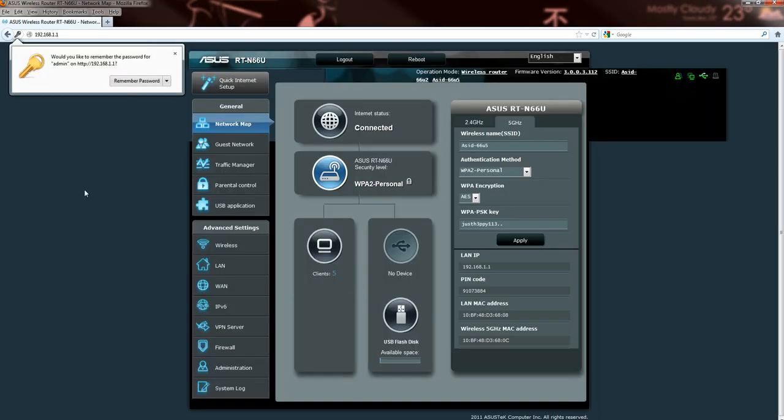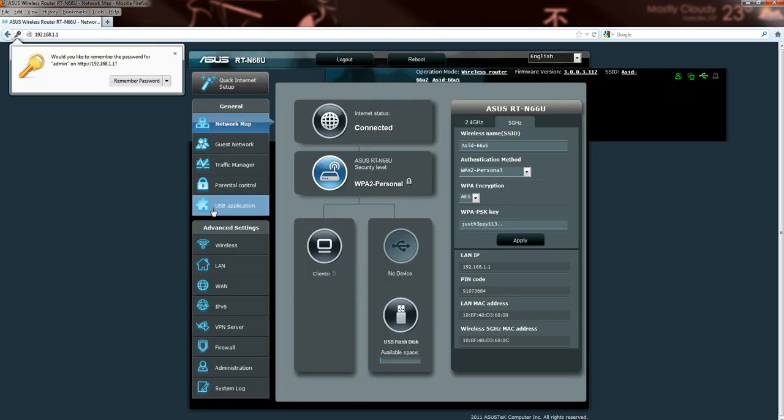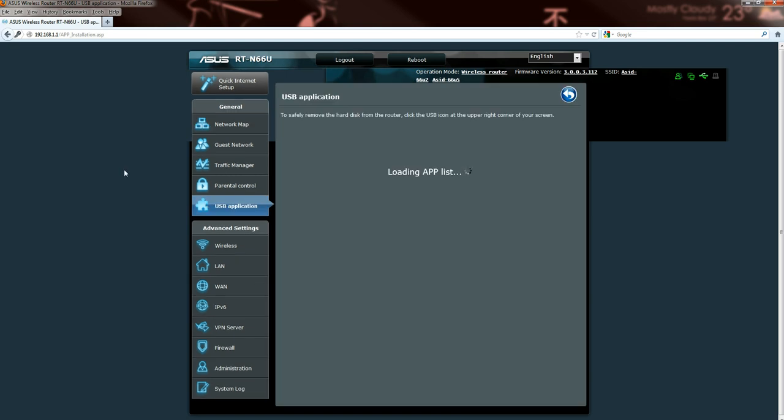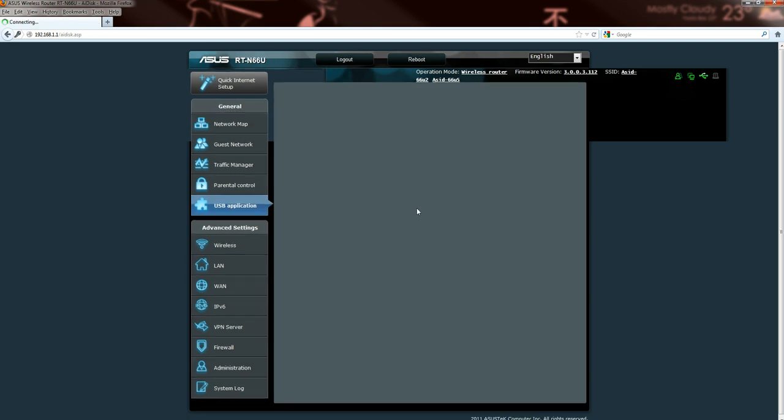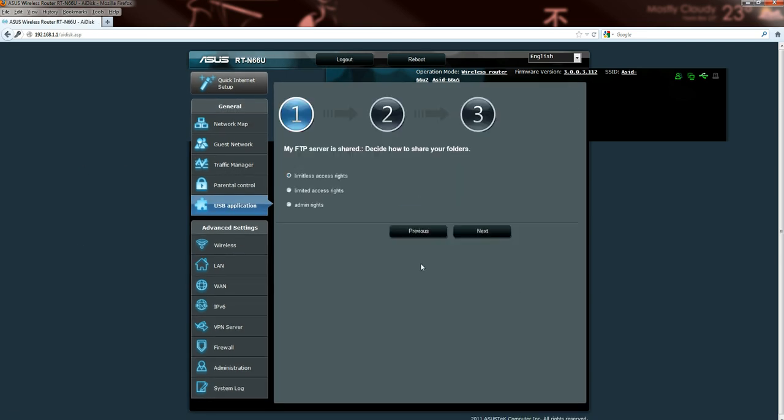Now, you want to click on USB application and then click on AI disk. This is the screen that you're going to see. Now, just to explain to you, I've already done this. I'm going to go through the setup again anyway, but my screen will be just very slightly different to yours. You will be able to follow through with the instructions, so don't worry.